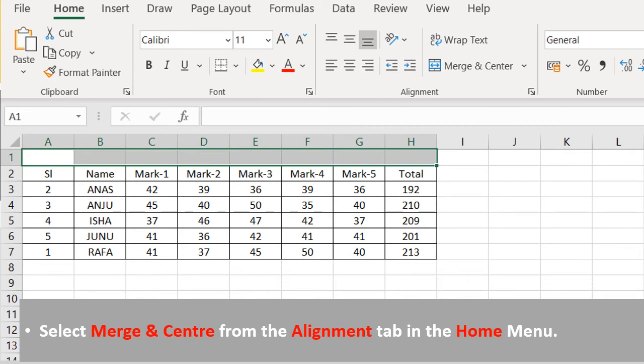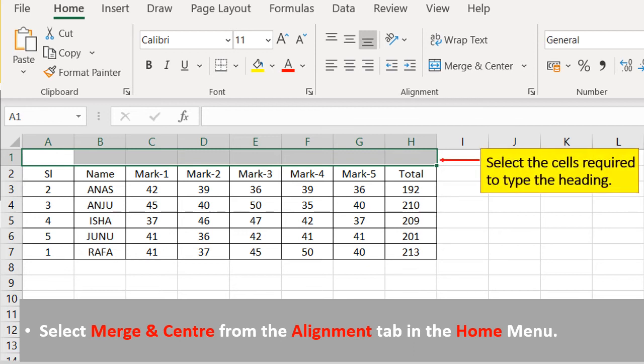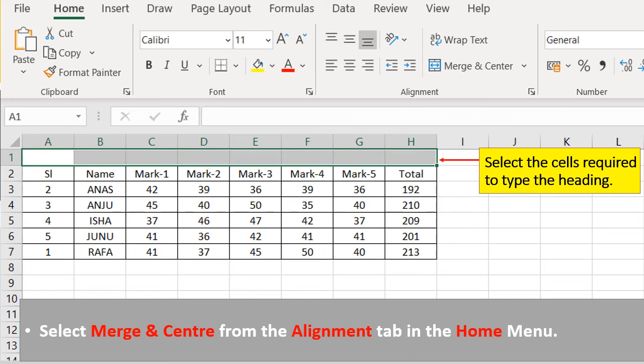The first step is select the cells required to type the heading. Select how many cells you require to type your heading. After that, select merge and center from the alignment tab in the home menu.